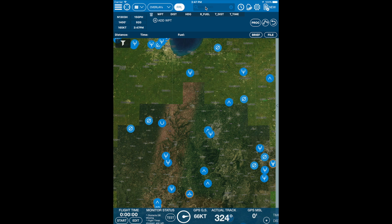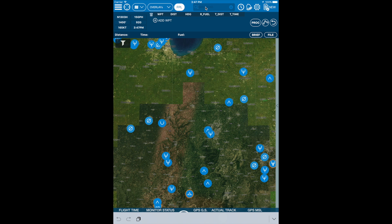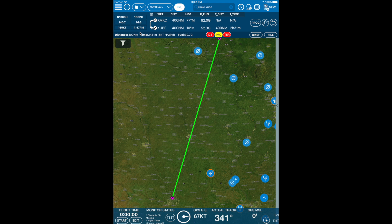To use the vertical weather tool, we will first want to create a route and, as usual, verify our departure date and time is correct — up to eight days in the future. Let's try Kansas City to Cumberland. The departure time is currently set for 4:47 p.m. today.